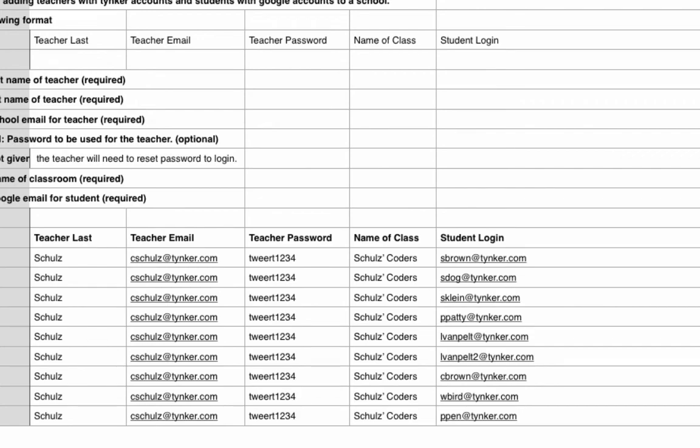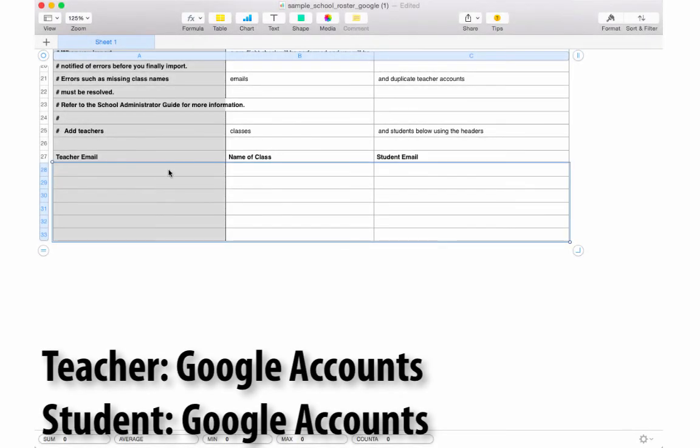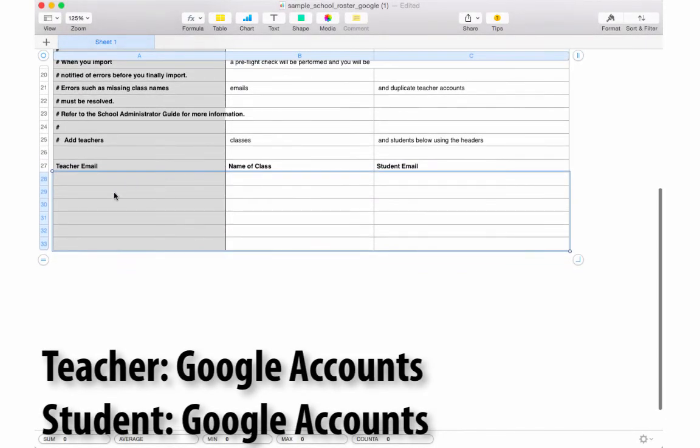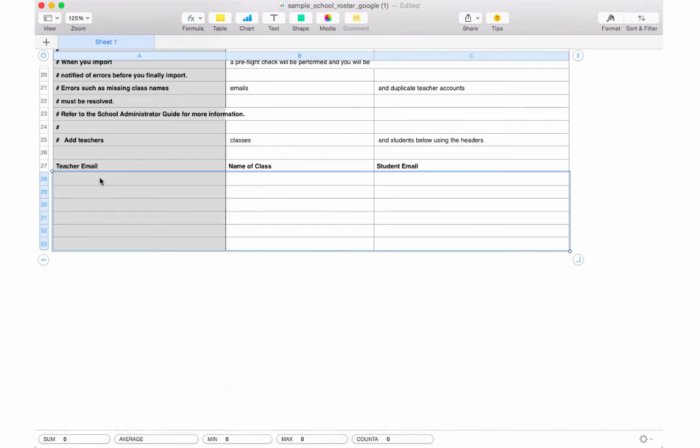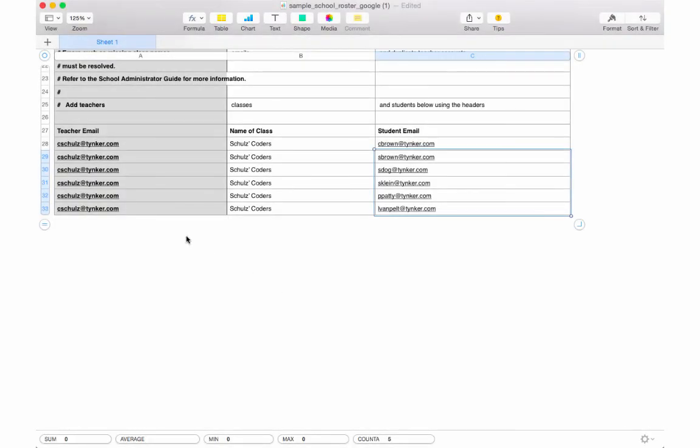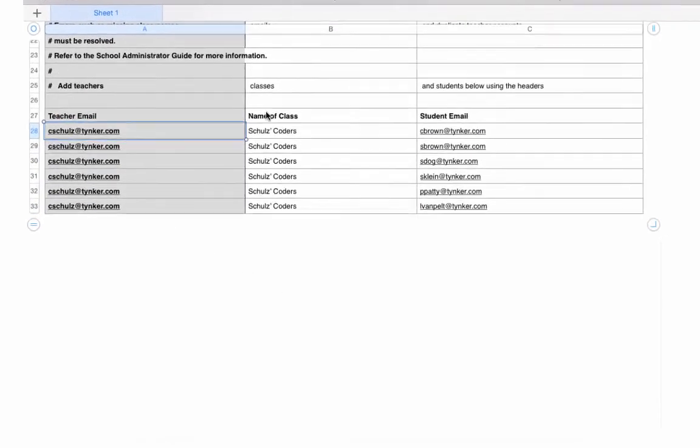And here's what the CSV looks like for using Google accounts with teachers and using Google accounts with students to log in. You can see it's really simple. All you need to do is put in a teacher email, the name of the class, and the student email.